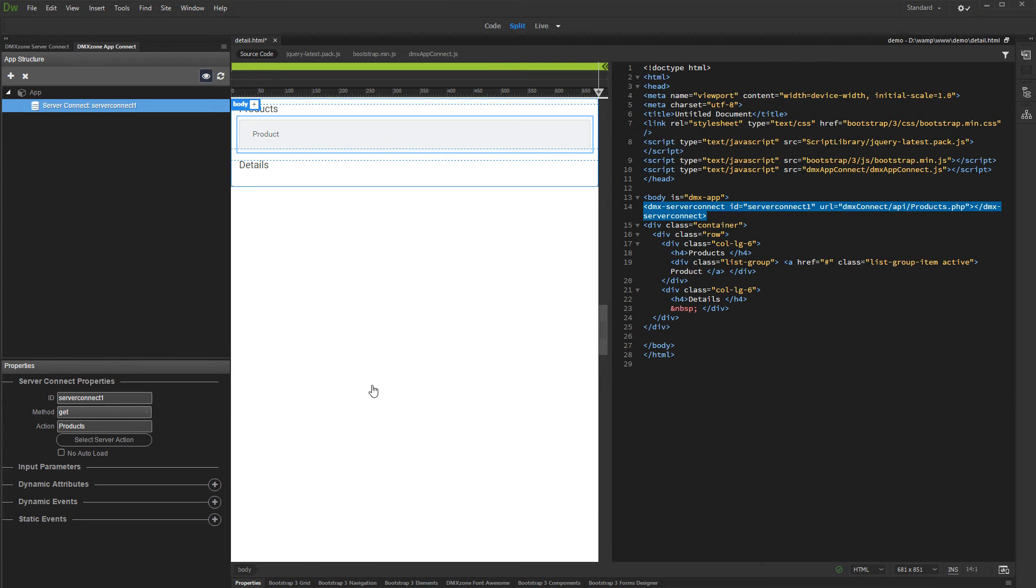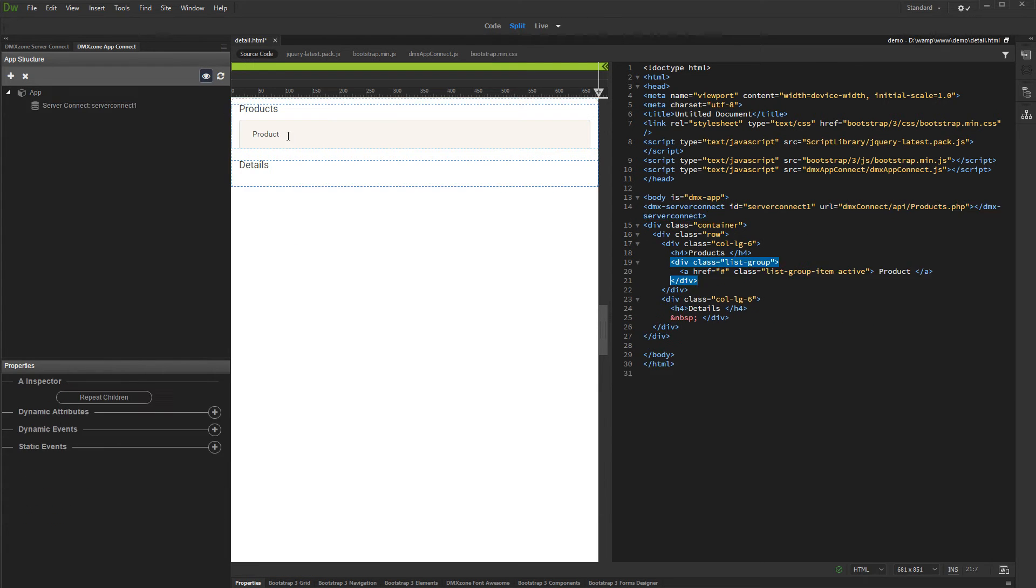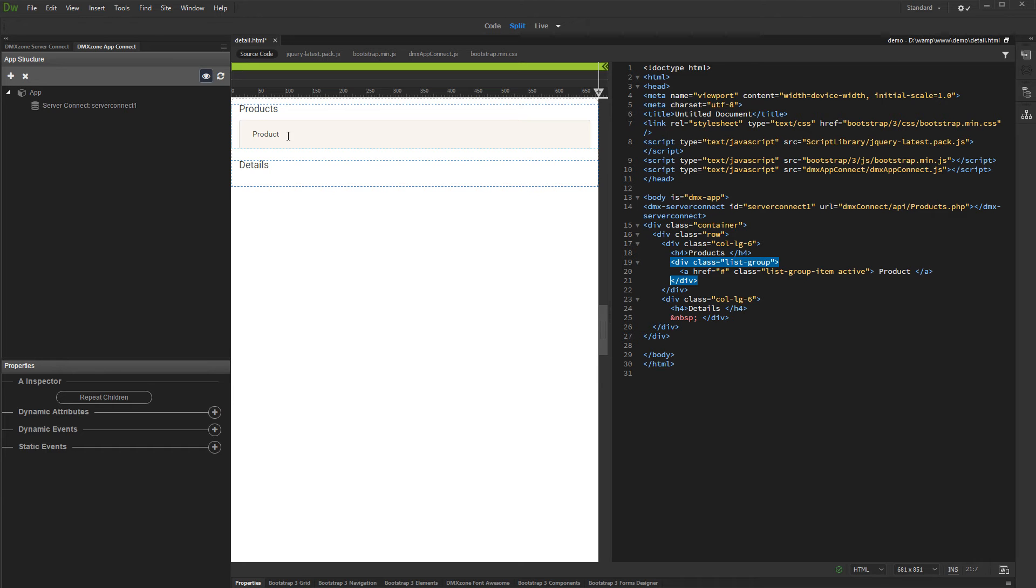Now let's set up a Repeat Region for our data. We have a container with a dummy item inside. We'll use the Repeat Children option here in order to repeat the items inside the container.